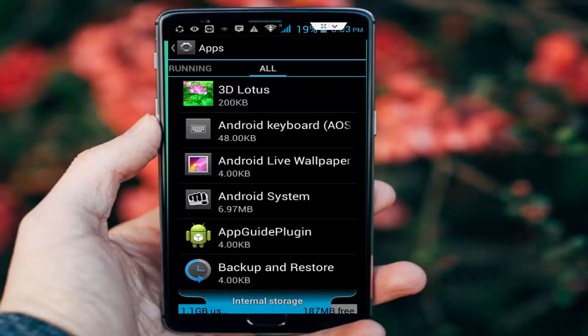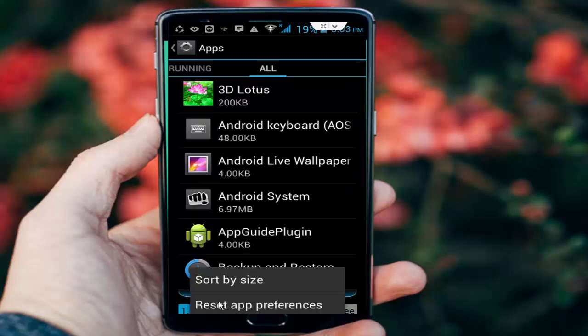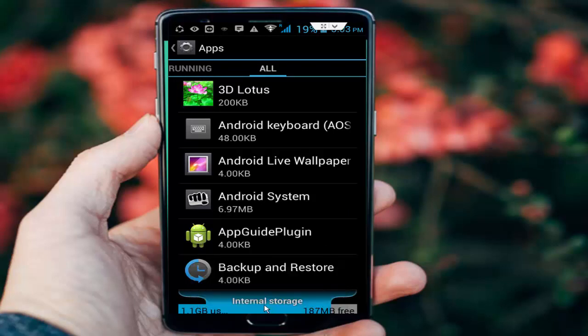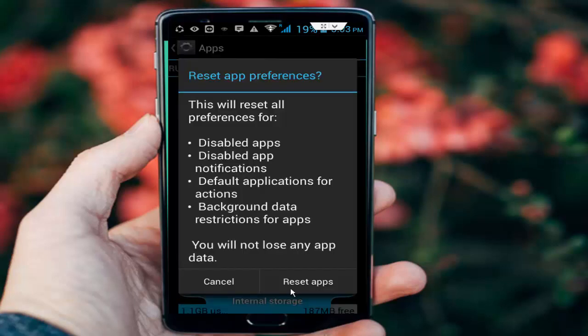Go back. Next, press the navigation button and select reset app preferences. Tap on it, then tap on reset apps.